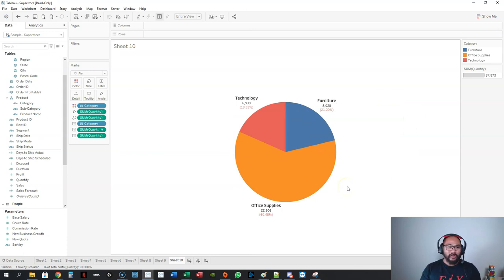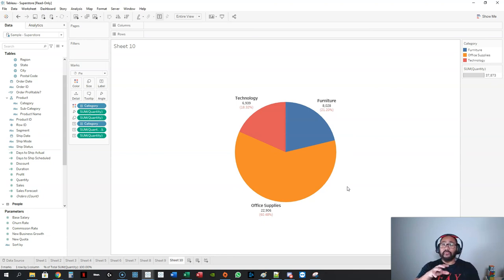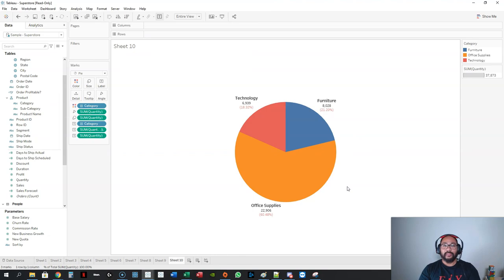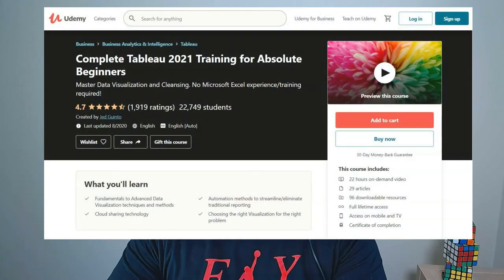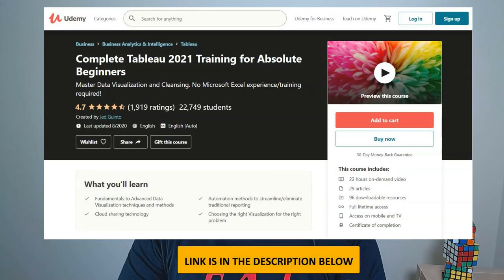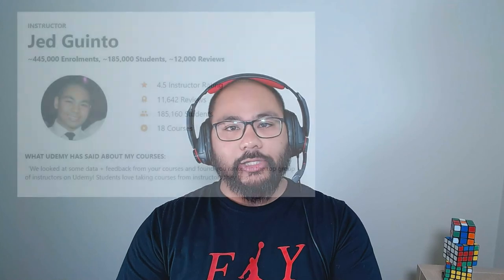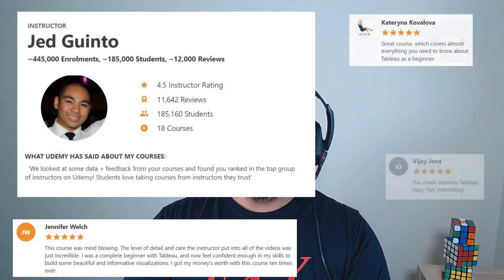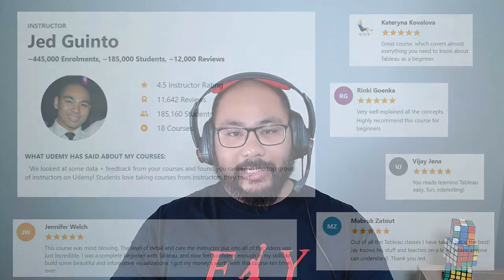That's a 20-minute crash course on heaps of different Tableau visualizations. If you want to learn more about a particular chart type or see even more variations, drop a comment below and I'll create more videos. If you want to learn the entire Tableau platform, consider enrolling in my course — one of the highest-ranking courses on Udemy, with almost 200,000 students. Thanks for watching and hope to see you in the course.